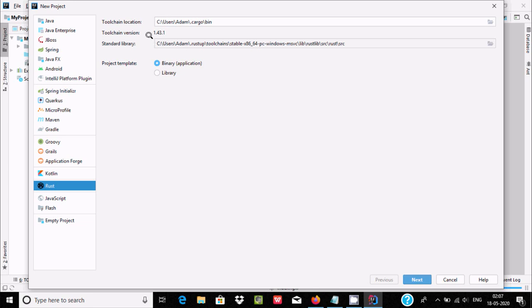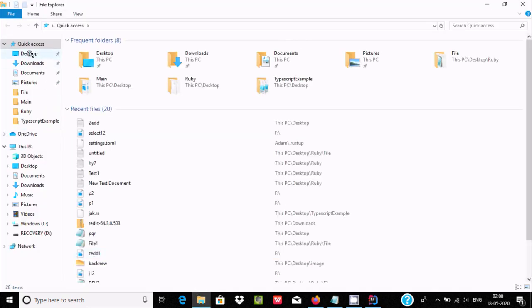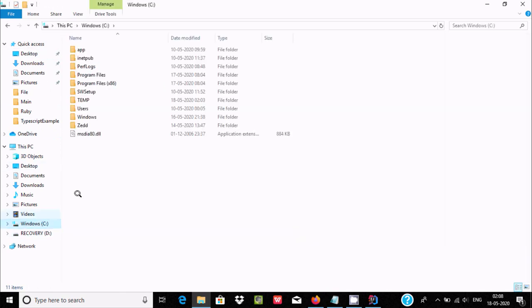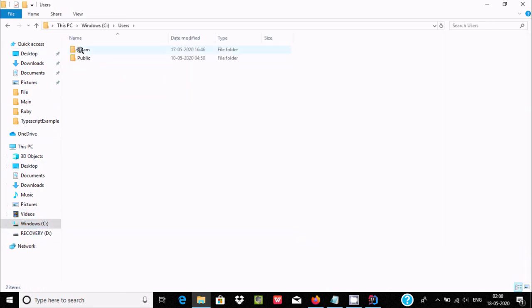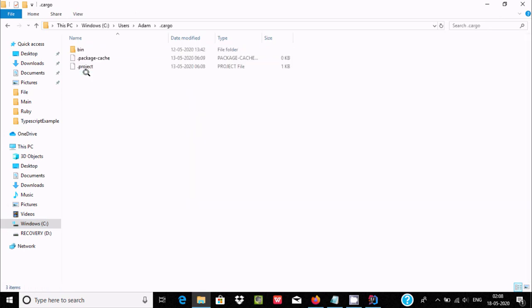The toolchain location is automatically detected. You can see it has taken the toolchain location and the standard library. This also shows the toolchain version. If these do not appear automatically, you need to set them manually. Navigate to C drive, Users, then your username, and look for the cargo folder.